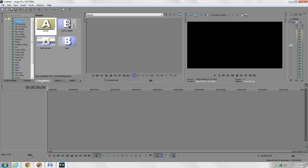The next one is transitions. We'll go in deeper into that in another tutorial, but basically it has all your transitions that you can use throughout your project.